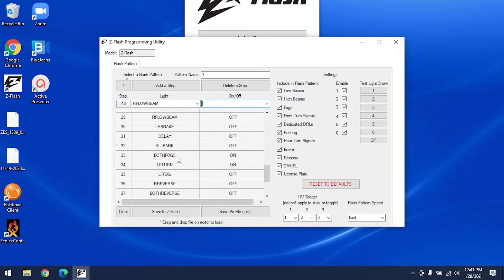We want to be clear that this process requires quite a bit of trial and error, and patterns will look different on each vehicle. This is why we recommend bringing your laptop out to your vehicle, plugging in the ZFlash to your laptop and the OBD2 port of your car, and working on the patterns so you can quickly check the pattern design and make changes in real time.